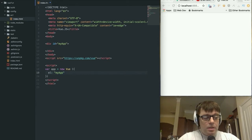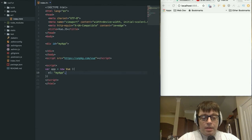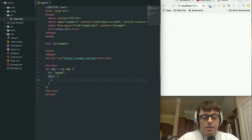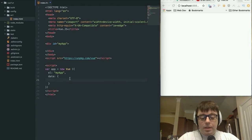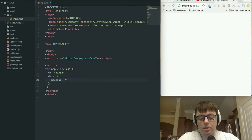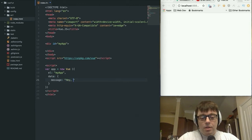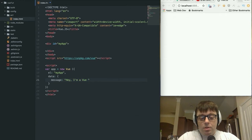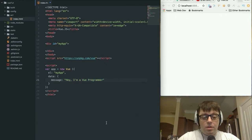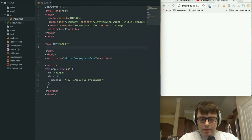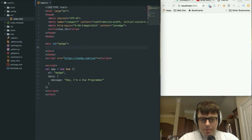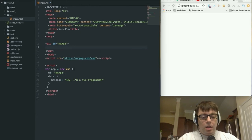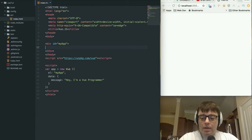So the element that we selected up top here was called my app. And then we are going to add some data in there. And the way that we do that is we just create a data object. And we can have whatever we want in there. So we can put something in here like message equals, I'm a Vue programmer. Okay. Now that looks pretty good.